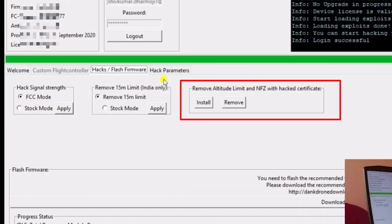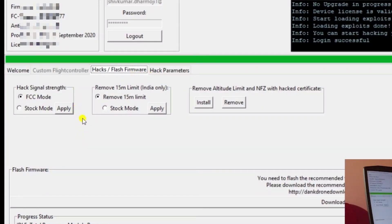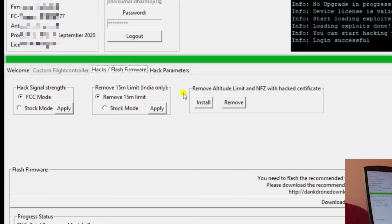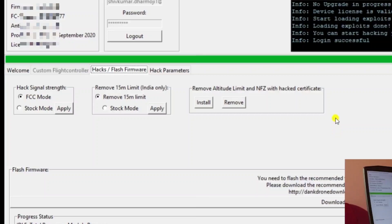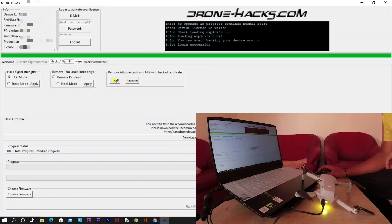So in the same way, in version 1.20, Remove Altitude and NFZ with Certificate was available. So in this version, Drone Hacks have provided both the hacks. People who are interested in the old version can use this Remove 15 Meters Limit India Only, and people who are interested in doing the hack process using this certificate can use this Remove Altitude Height and NFZ. If you guys want to know more about this NFZ hack certificate, I'll mention the link in the i button. You can directly click on it and check out the video regarding the NFZ hack certificate.